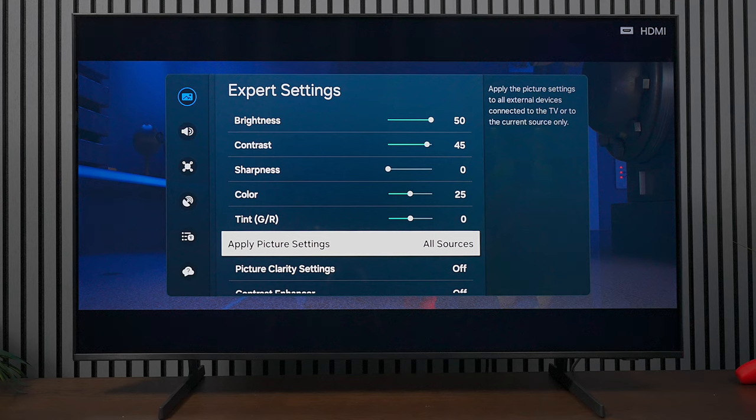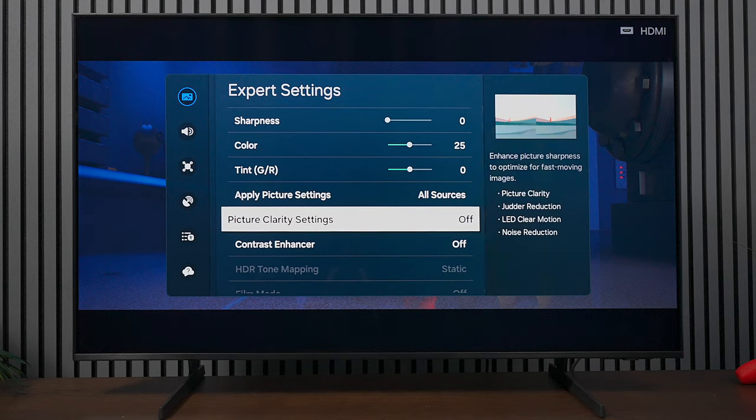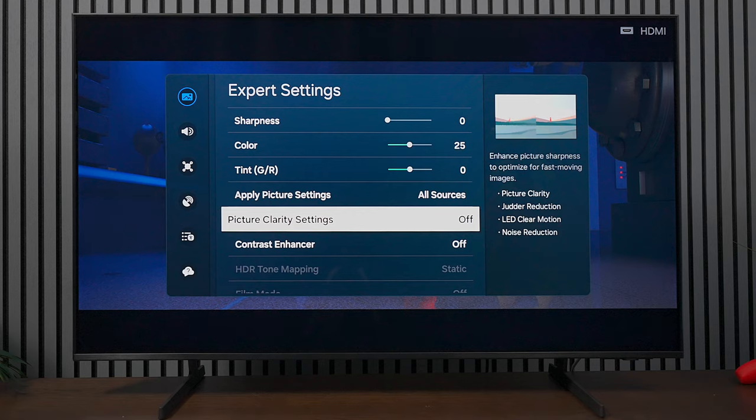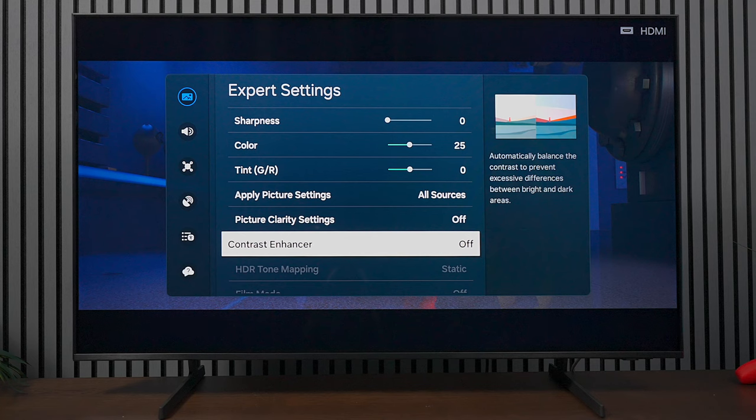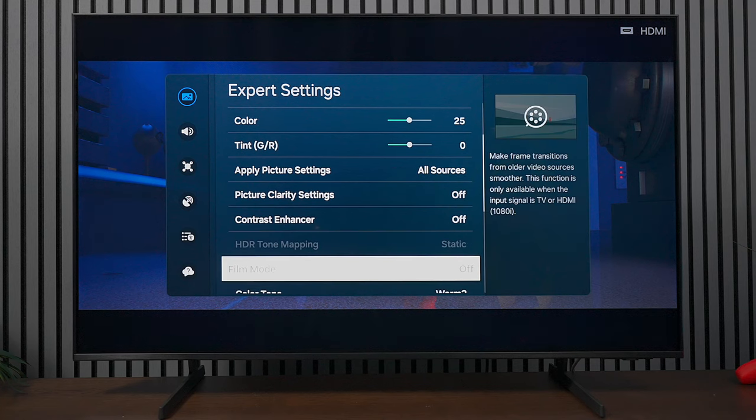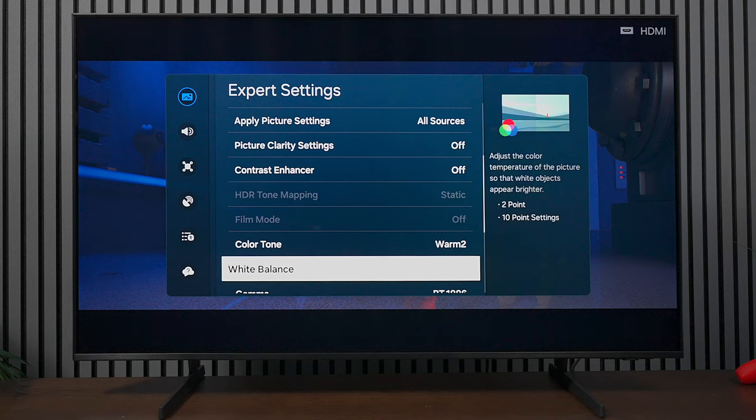When it comes to picture clarity, you definitely want to turn this back on. This is where you're going to control your judder and motion. If you do not turn this back on, your picture might look choppy. Contrast enhance - that's something you can play around with. My whole goal of this video is to give you the calibration settings. Right now we have Warm2 as the color tone.